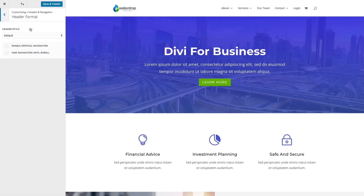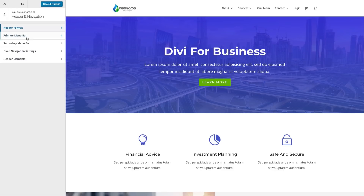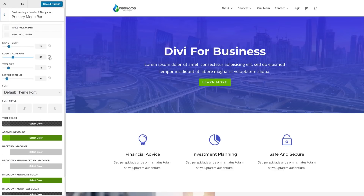Once you've settled on a header style, go back to your primary menu bar settings and you can adjust the settings for your menu height and logo max height. Roughly, the default size of the logo image is about 120 by 40 pixels, and that's how easy it is to add a logo to your Divi theme.